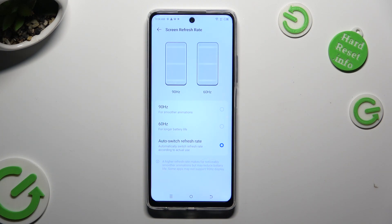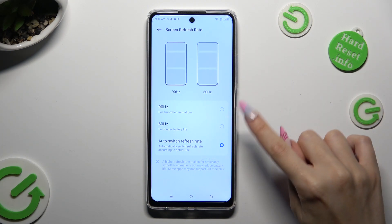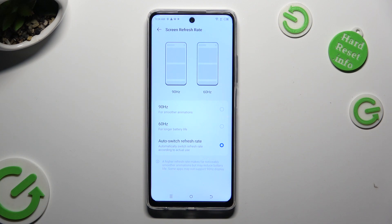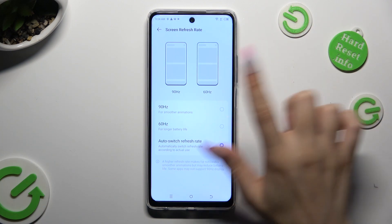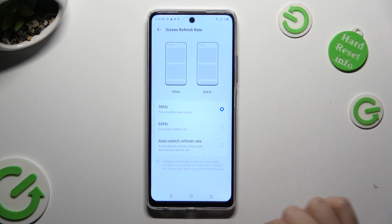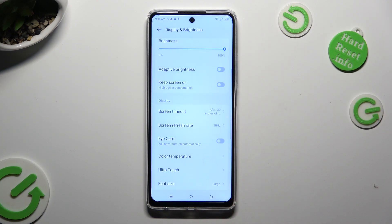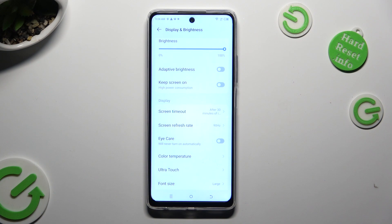I will go with the highest one. So when I click and go back, as you can see the screen refresh rate of my device has changed.